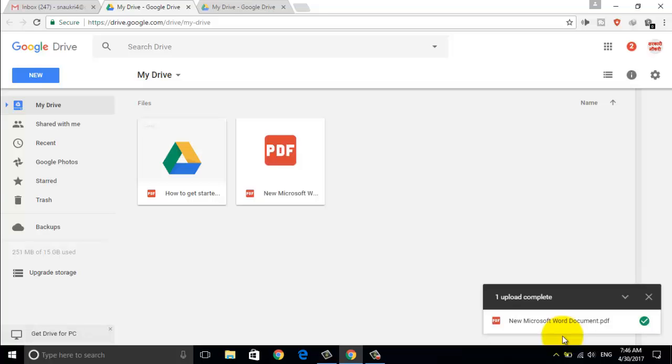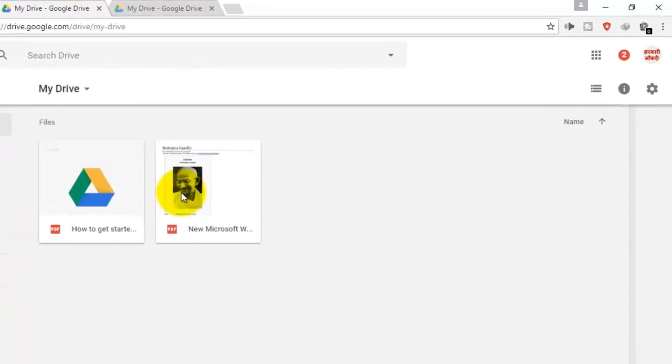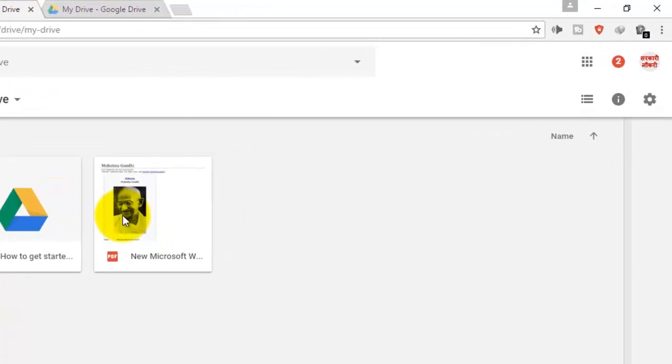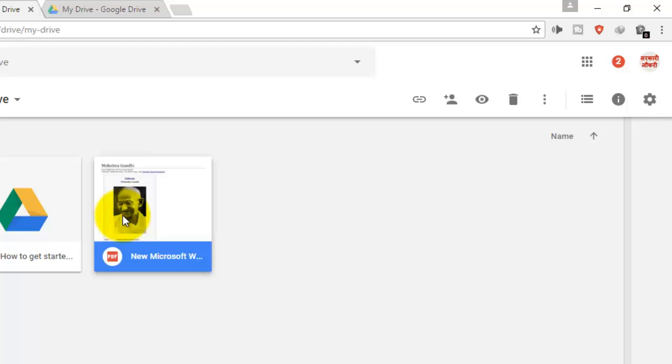Once the upload is finished, select your file, and open Menu Bar.